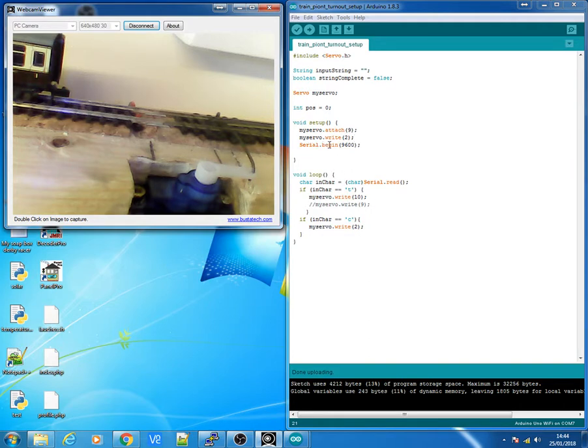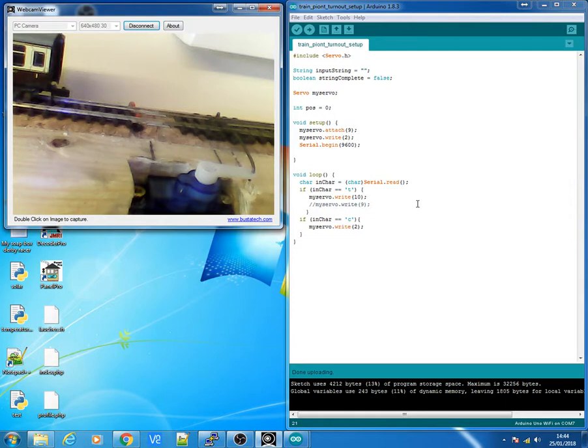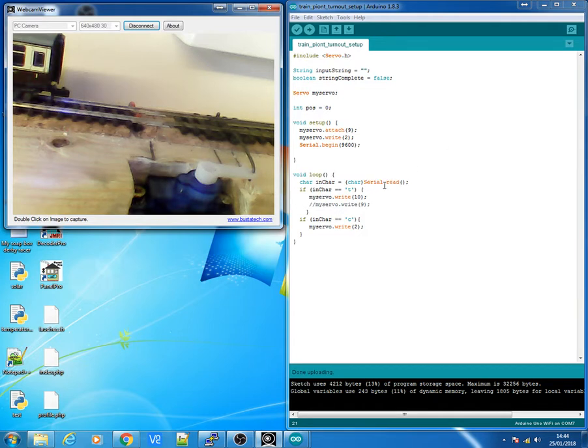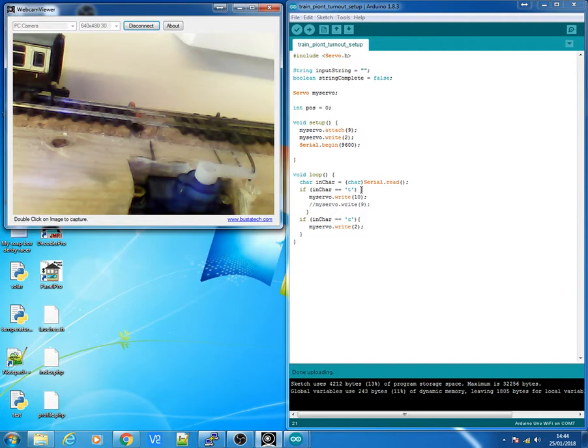And I'm doing a serial.begin now because I'm going to be setting the servo up to find out what position or what numbers I need the servo to be in for it to be thrown or closed on the turnout. So the first thing then I'll do is read the serial input from my actual computer keyboard and I'll put it into the variable inchar.